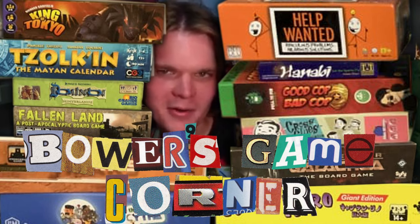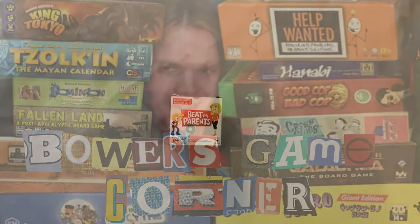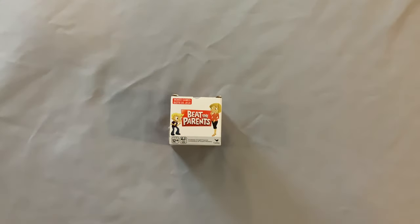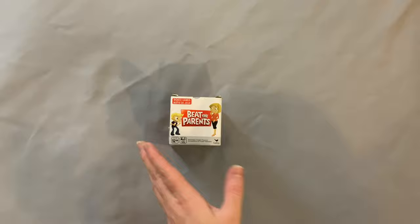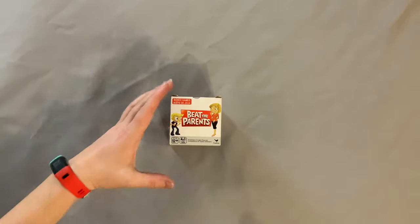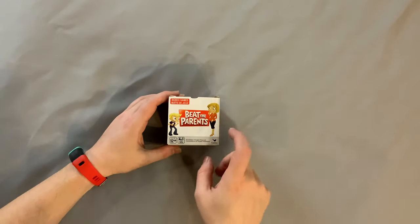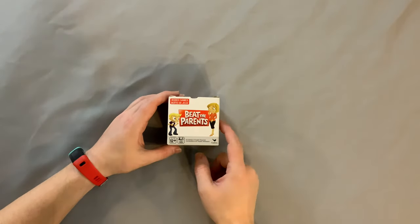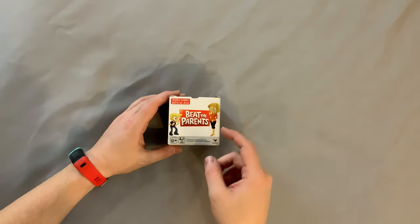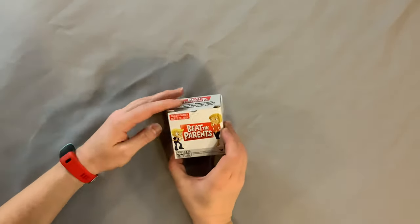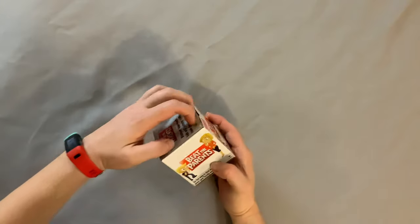What does that even mean? Powers Game Quarter Boy there YouTube, I'm back again today for another unboxing video. Today I'm very excited to be unboxing Beat the Parents. This is for ages 12 plus for two to four players.